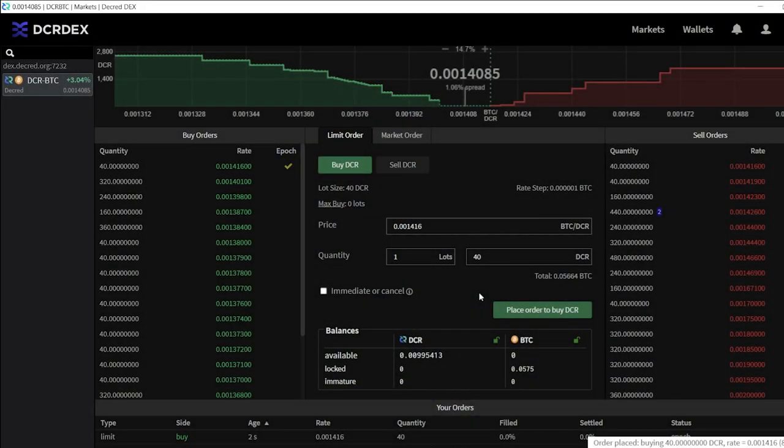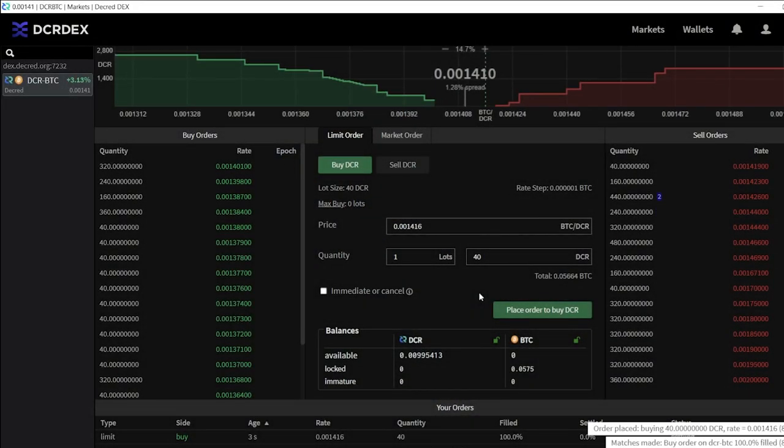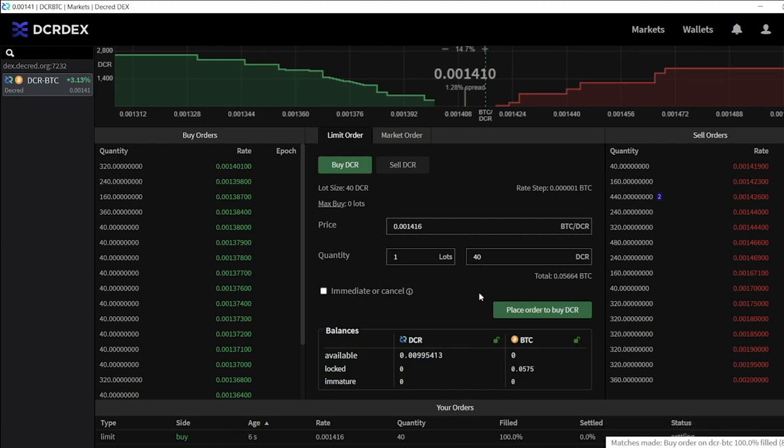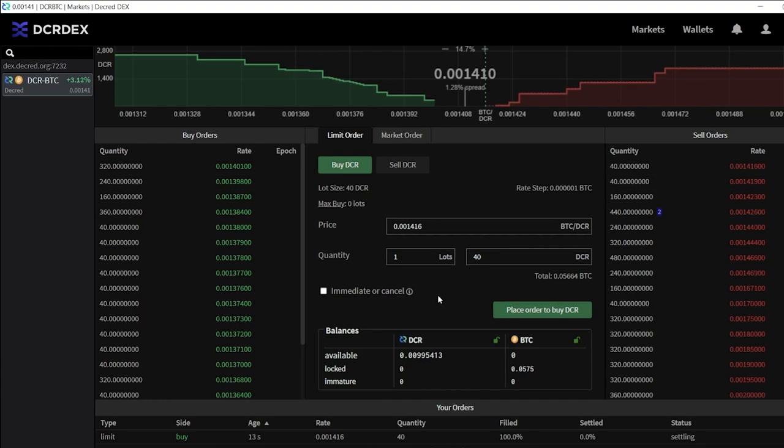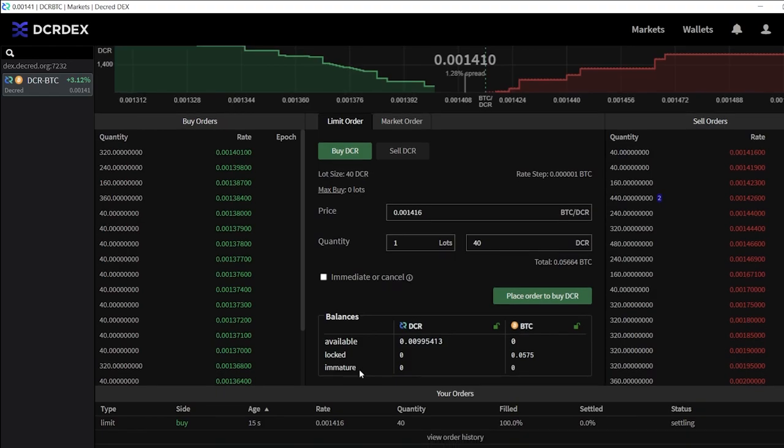The DCR DEX has proven to be critical infrastructure for the Decred project, as it allows anyone to buy and sell Decred in a trustless, secure, and permissionless fashion without having to give up custody of their coins or adhere to privacy-invasive KYC requirements.